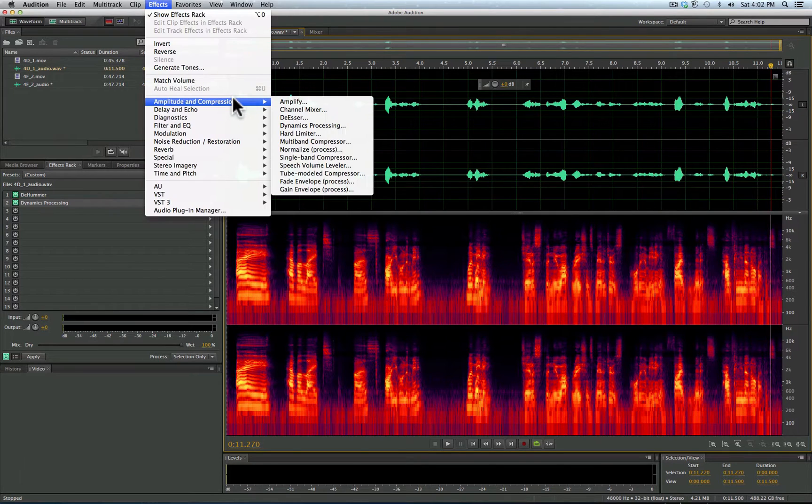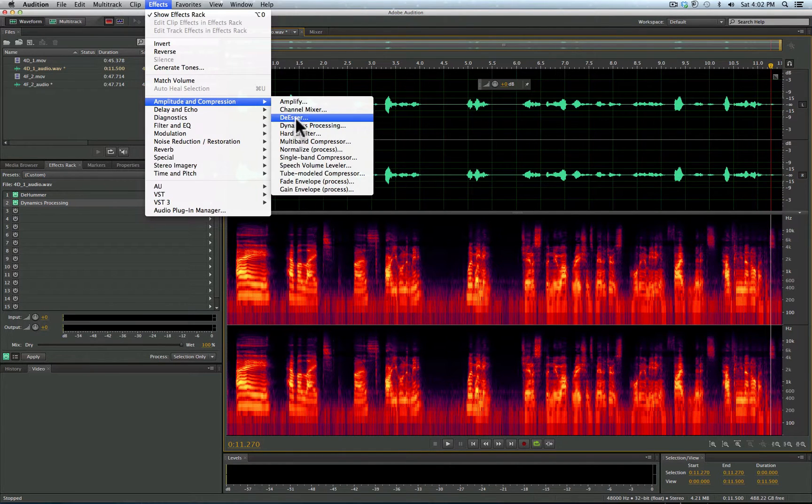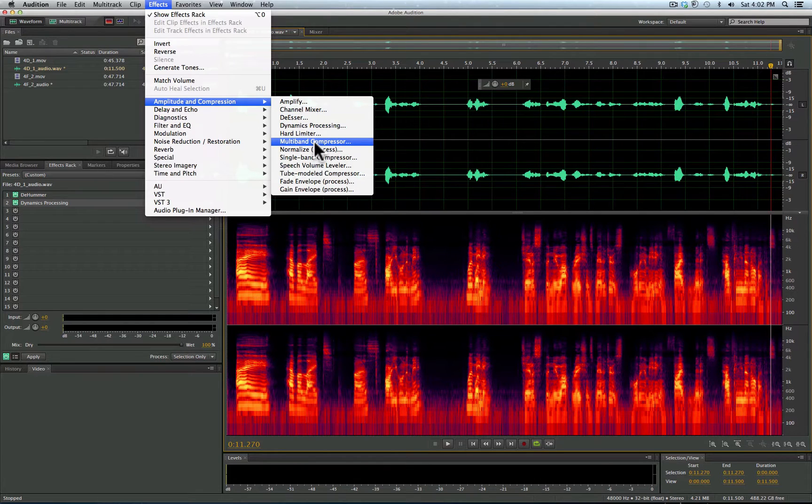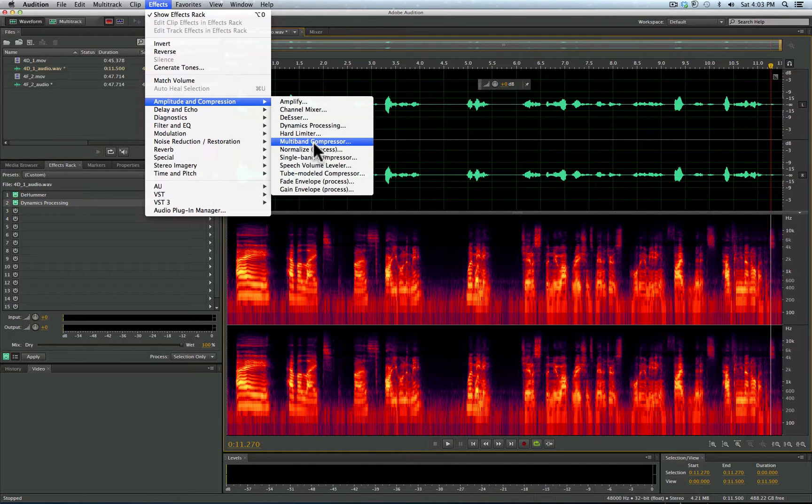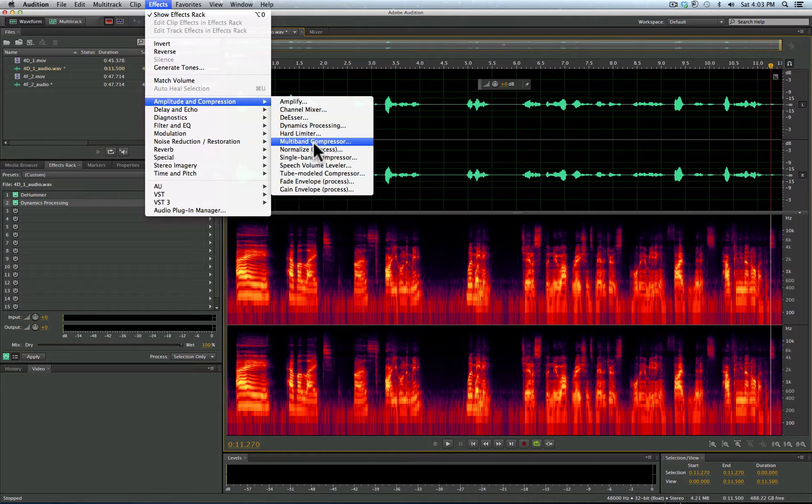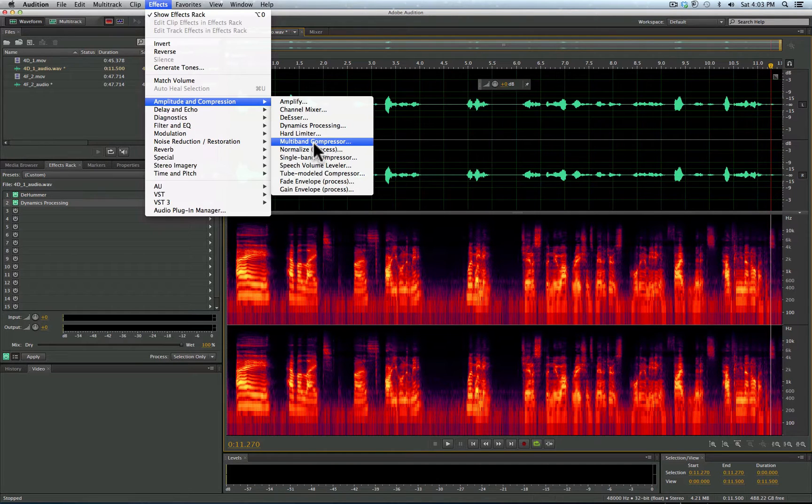When you go to amplitude and compression, if you want to change the dynamic range, then you're going to be dealing with compression. So dynamic range is what's soft and what's loud. So when you watch TV and a commercial comes on and all of a sudden it sounds really loud, it's because it's compressed. So the things that are soft are similar in volume to the things that are loud.